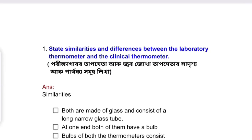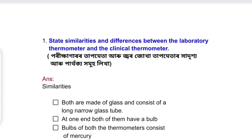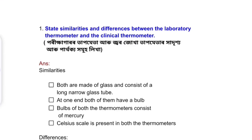First question: state similarities and differences between the laboratory thermometer and the clinical thermometer. Similarities: both are made of glass and consist of a long narrow glass tube.